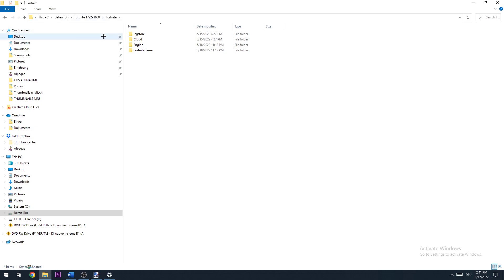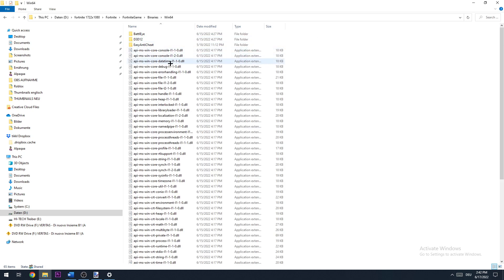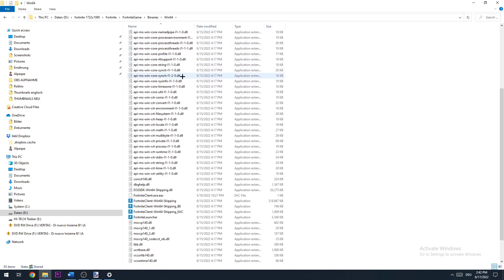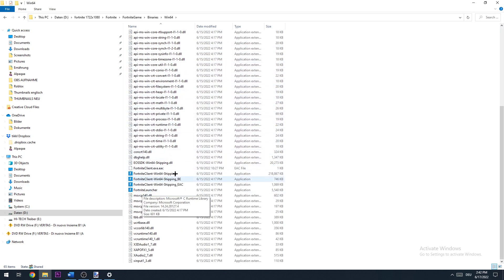So you click on Fortnite, go to Fortnite game, go to binaries, win64 and go down to your four of those things.